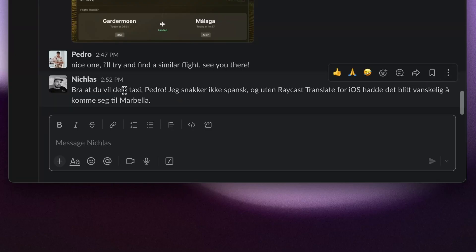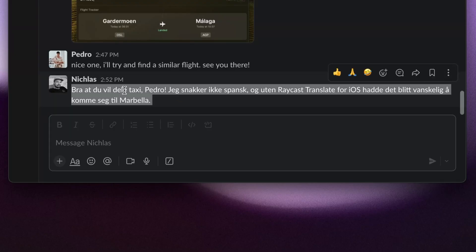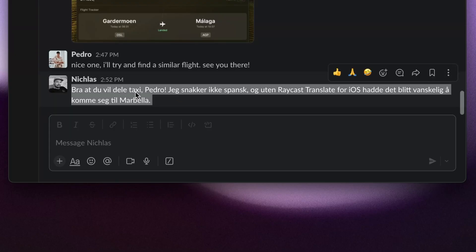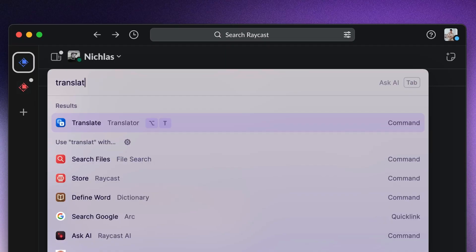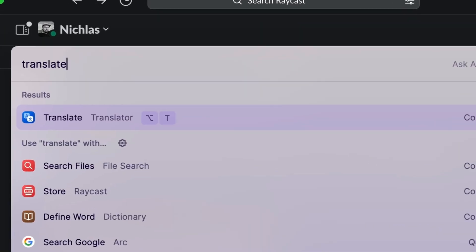All I have to do is copy his message and open the Translator command. I can open up Raycast and type in "translate." You can see I've set up my own hotkey for this command, which is Option T. You can do this by pressing Command Shift Comma to configure the command.